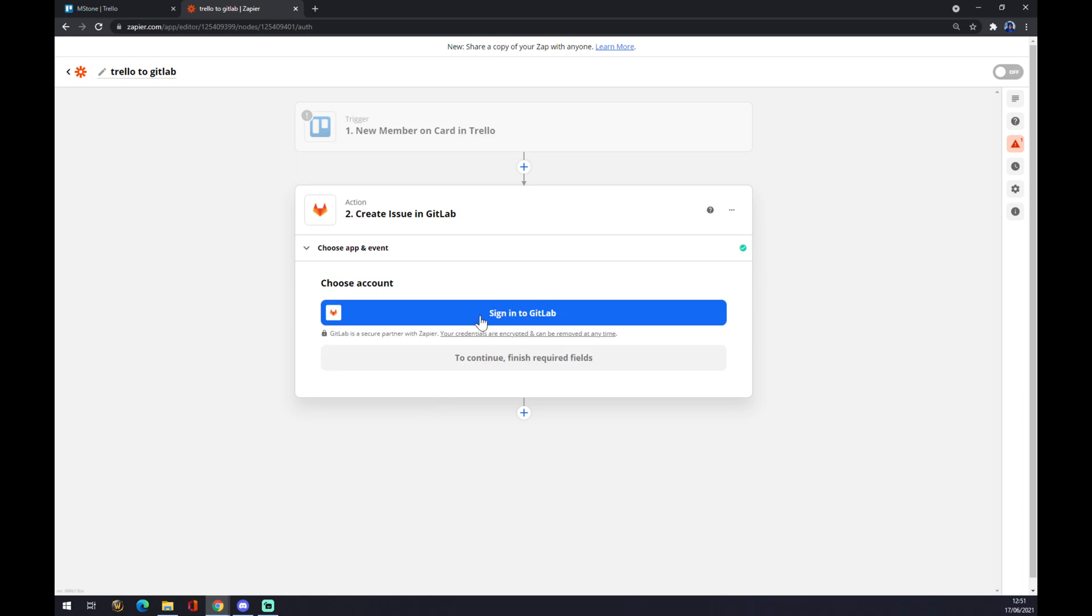The last thing you need to do is sign in to GitLab, and that's about it. Thanks for watching and see you in the next video.